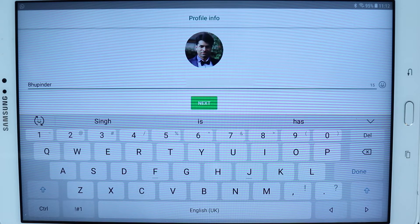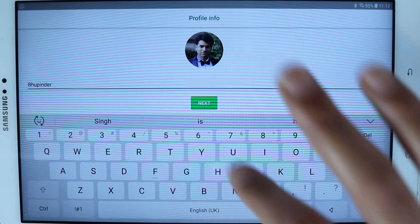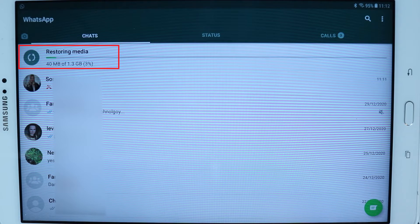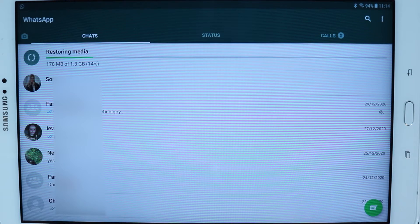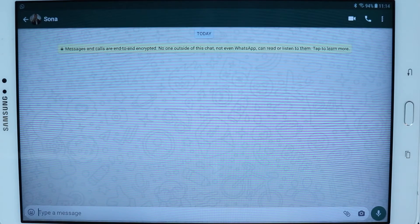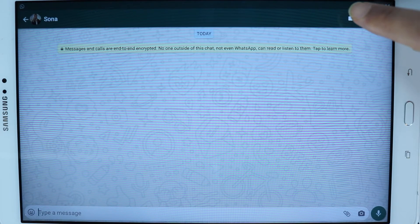Here you need to type your name again — just type it and then touch Next. As you can see at the top, the media is getting restored in the background. To call somebody, simply go to the Chats tab and select the person you want to call.